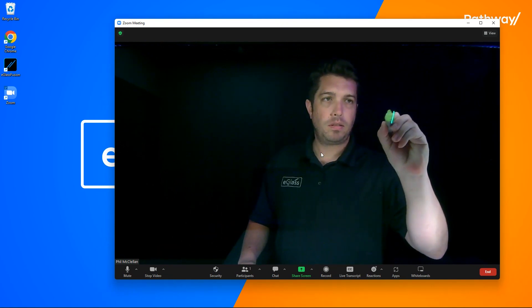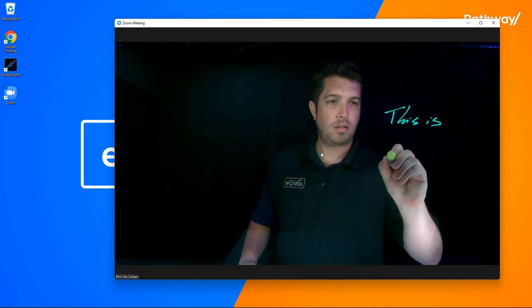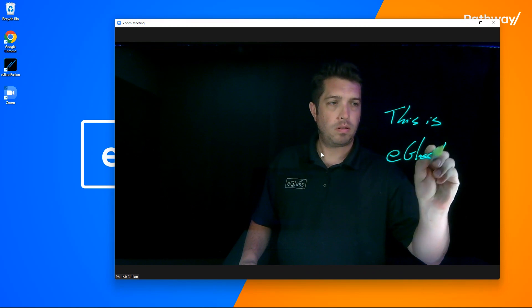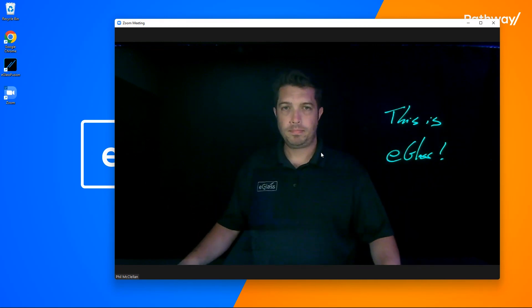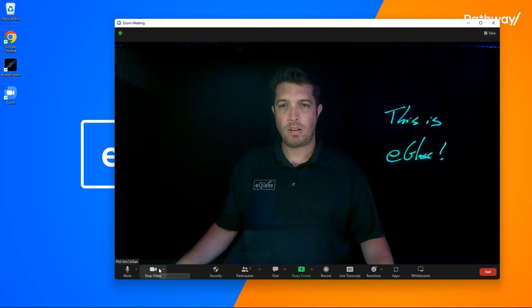But what if writing isn't enough? What if you want to take advantage of all of eGlass Fusion's features? Well, don't worry. That's exactly why we created AppCam.